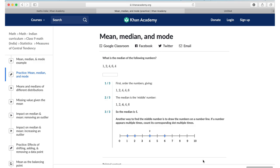So I highly recommend Khan Academy. It's a free app, great content, and for maths, tons of practice. Make the most of it.